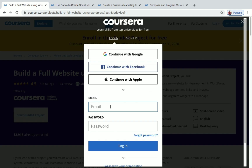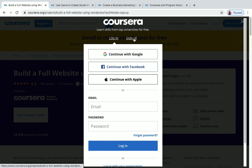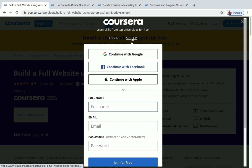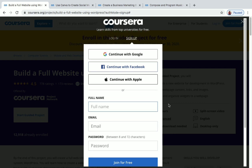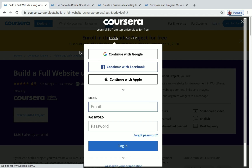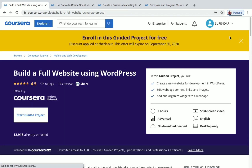You can see the login button — just click on it. If you already have a Coursera account, give your details and click login. If you're coming to Coursera for the first time, click 'Sign up here,' enter your name, email ID, and password, then click 'Join for Free' to create a Coursera account. Now let me log in to my Coursera account.